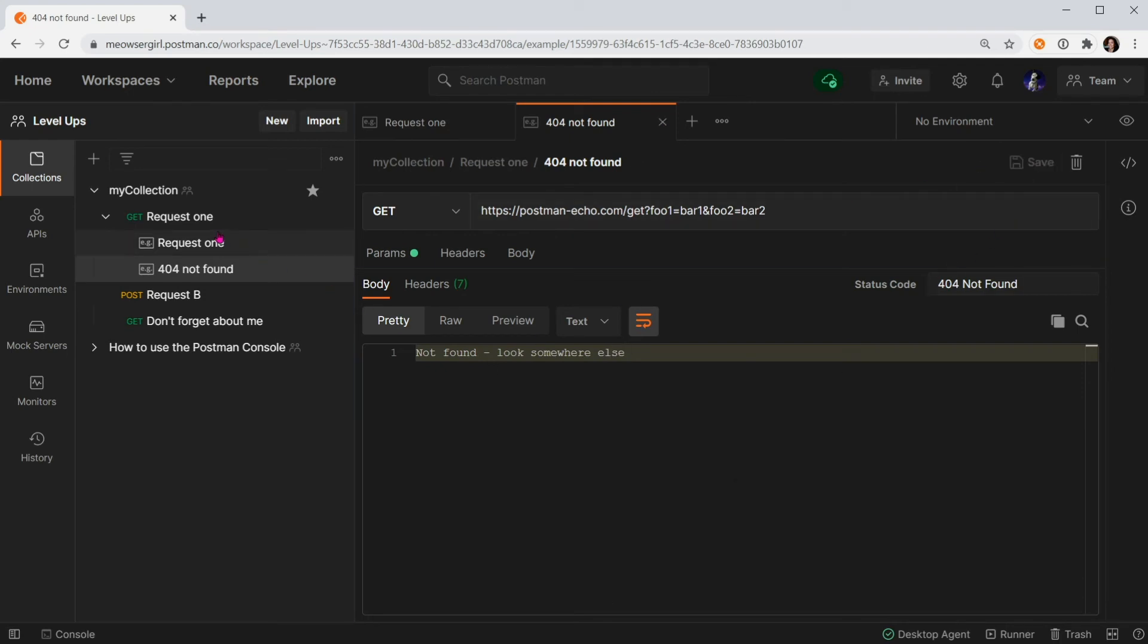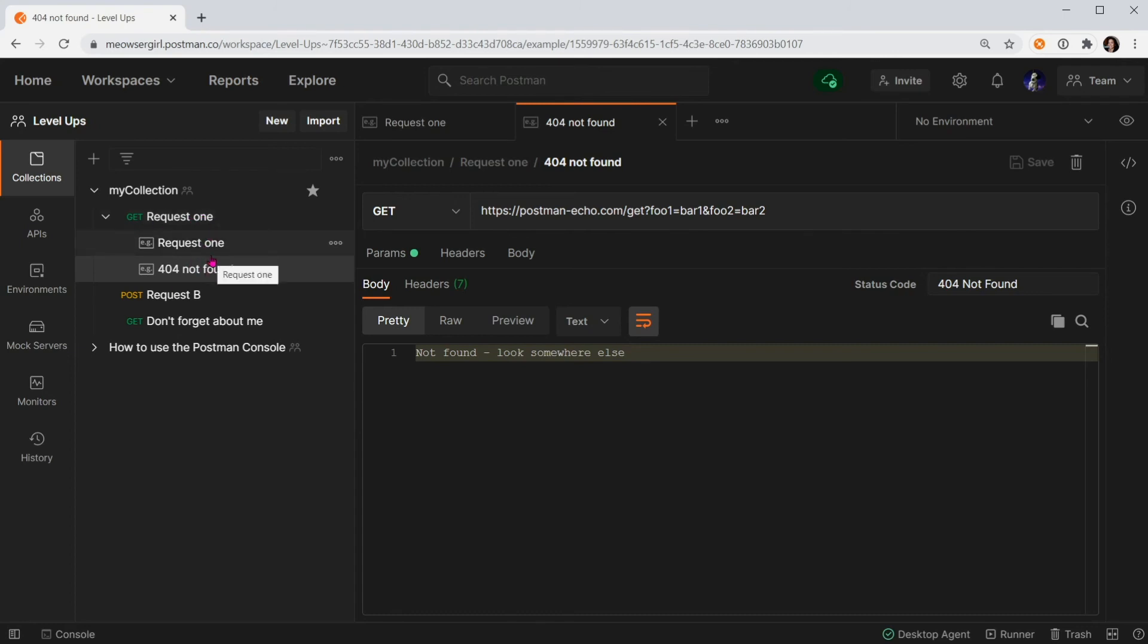And that's it. Now we have two examples that are paired with this request, and this is going to be used in documentation to show others what you would expect back from the server. And this is also the foundation for mock servers in Postman. Try it out.